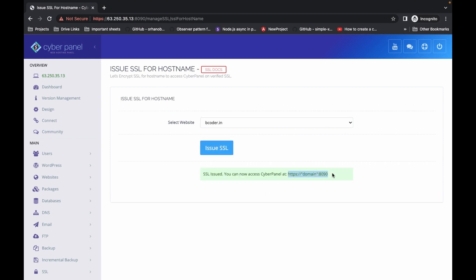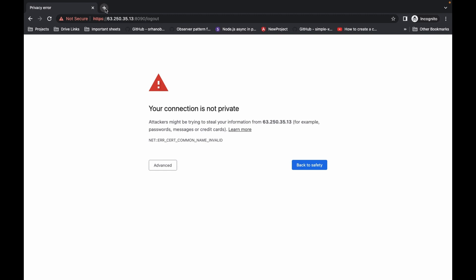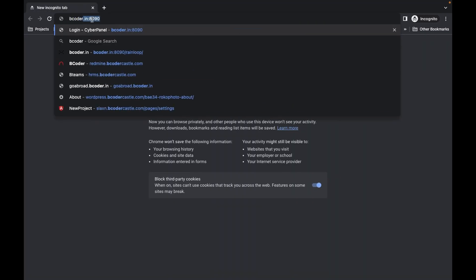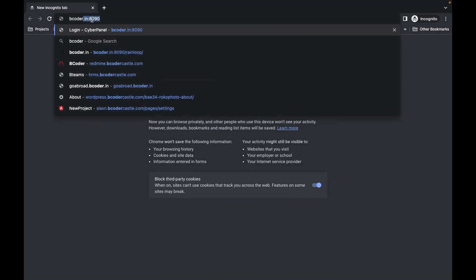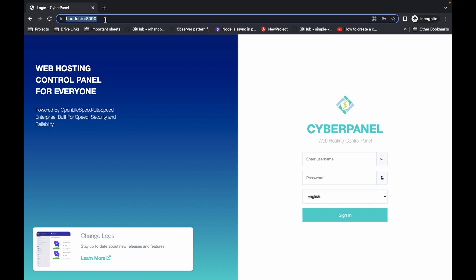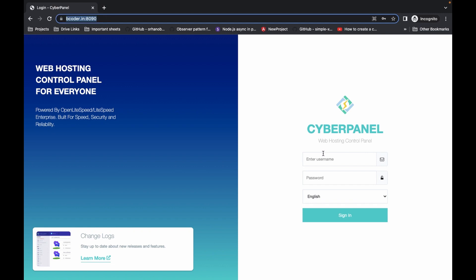Now you can also access your CyberPanel via the domain on port 8090. Let's log out and open bcoder.in:8090. As you can see, CyberPanel is working on our domain as well. Enter the username and password.